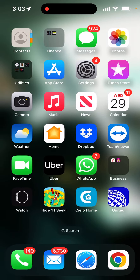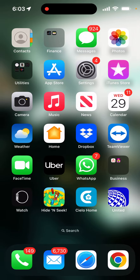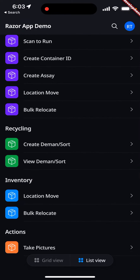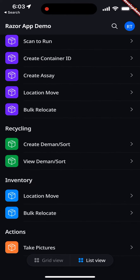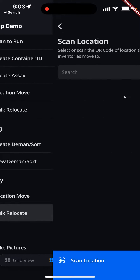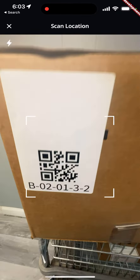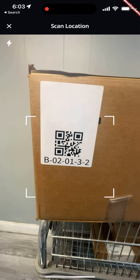In this video we're going to show a standard put-away process. It's very typical to load up a bunch of items that have been inventoried into a rolling cart. At the end of the day, we're going to go over to bulk relocate, which will allow us to scan a location and move all the assets that were in that particular location.